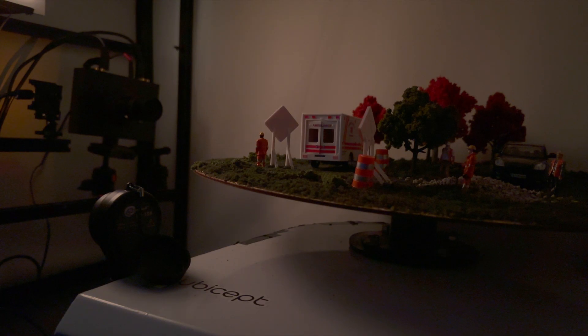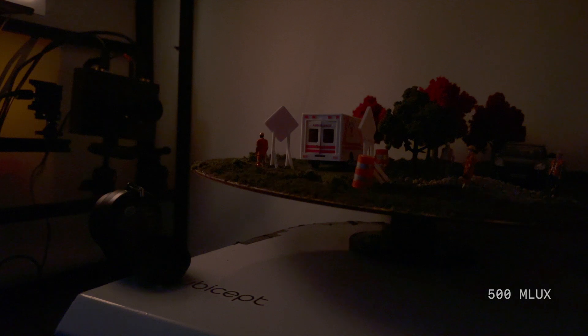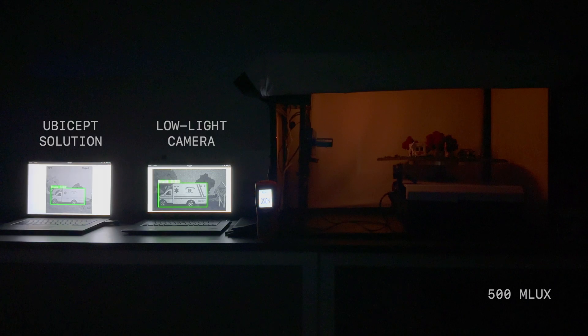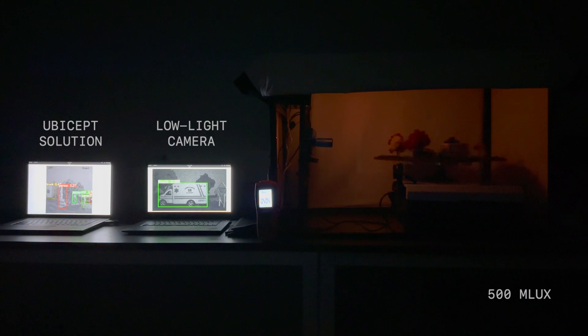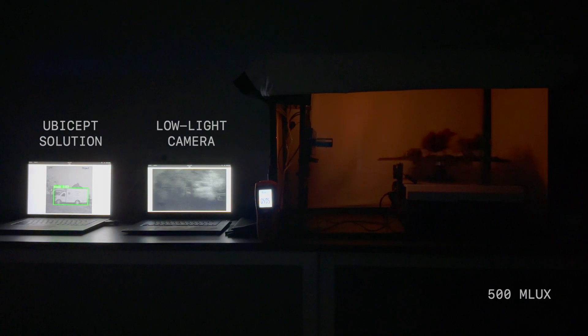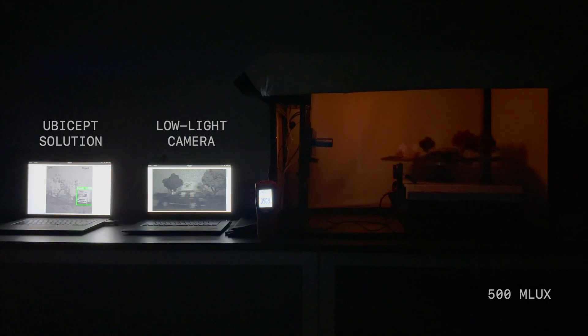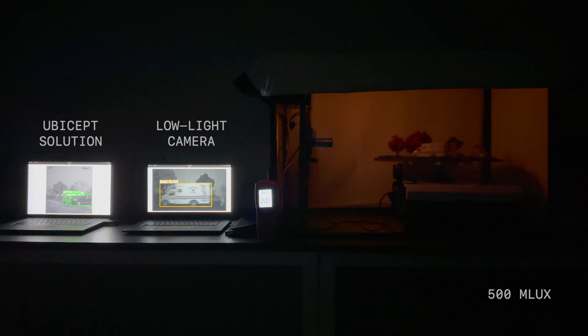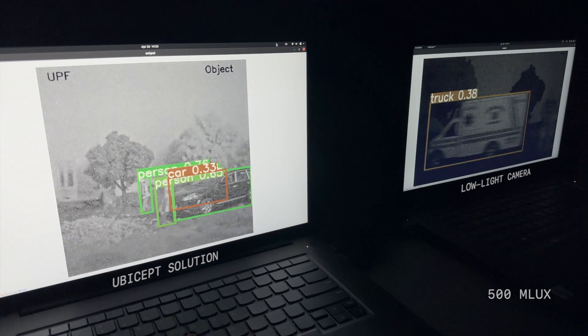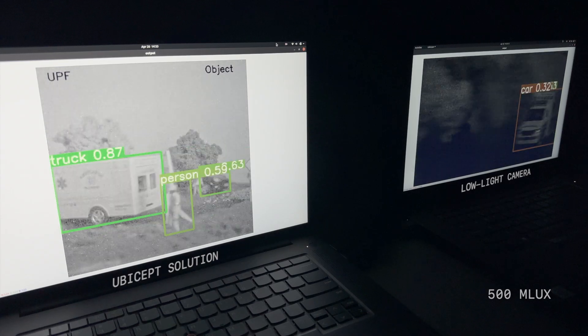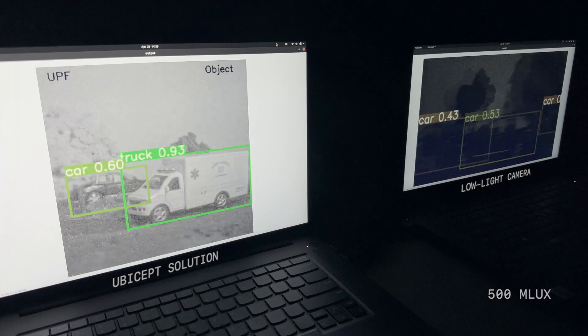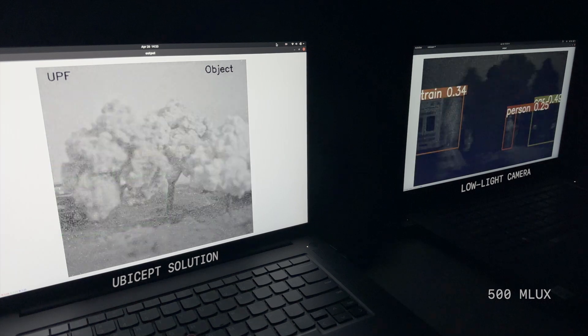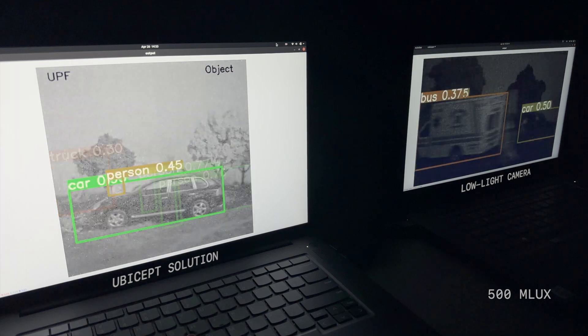Let's see how these perform as we decrease the light, and then add some motion. This is about how bright it is outside at night when there's a full moon and clear sky. You can see that the low-light machine vision camera is still doing okay here,